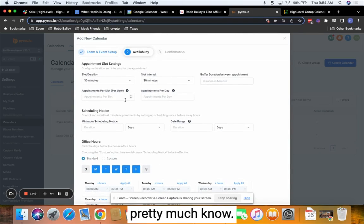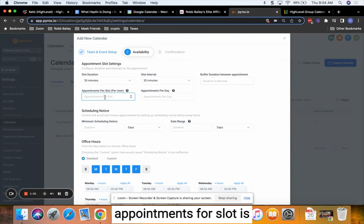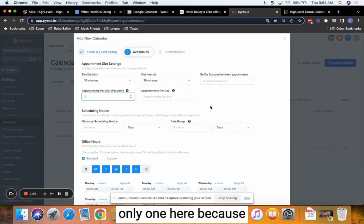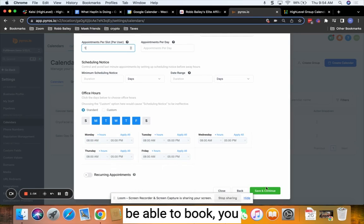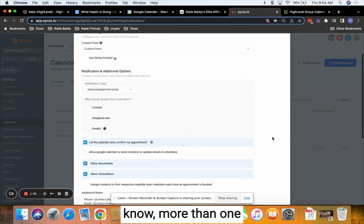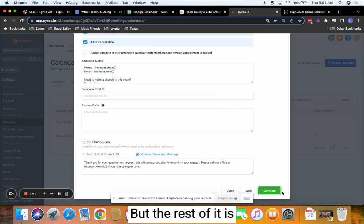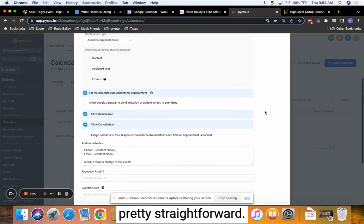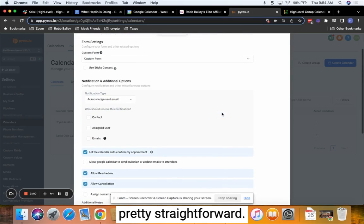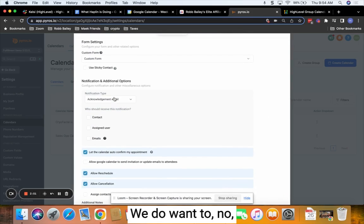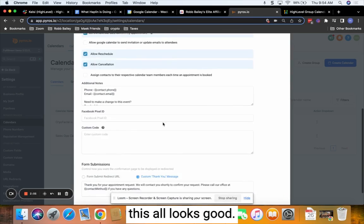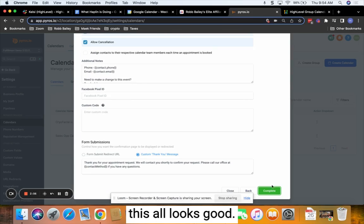We want to make sure appointments per slot is only one here because they're not going to be able to book more than one person in for that time. But the rest of it is pretty straightforward. Now this all looks good.